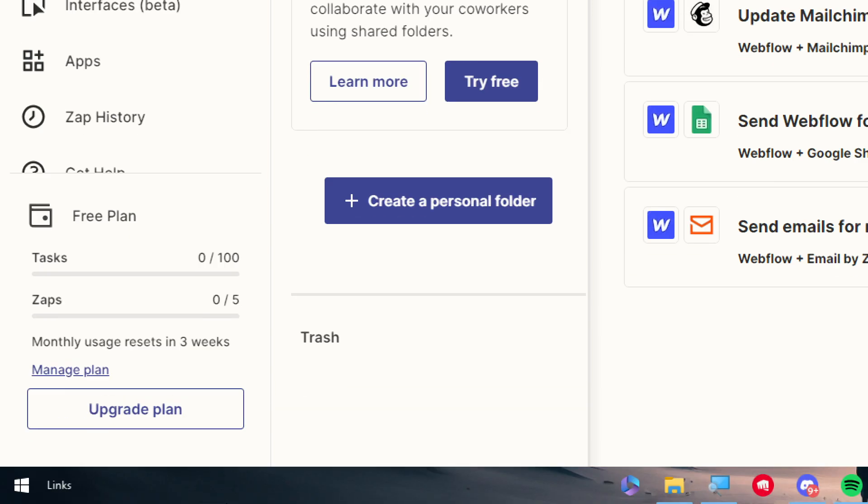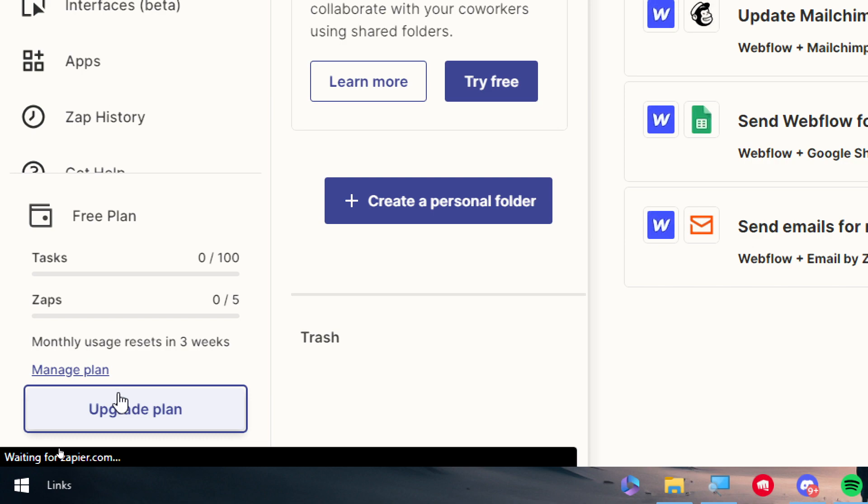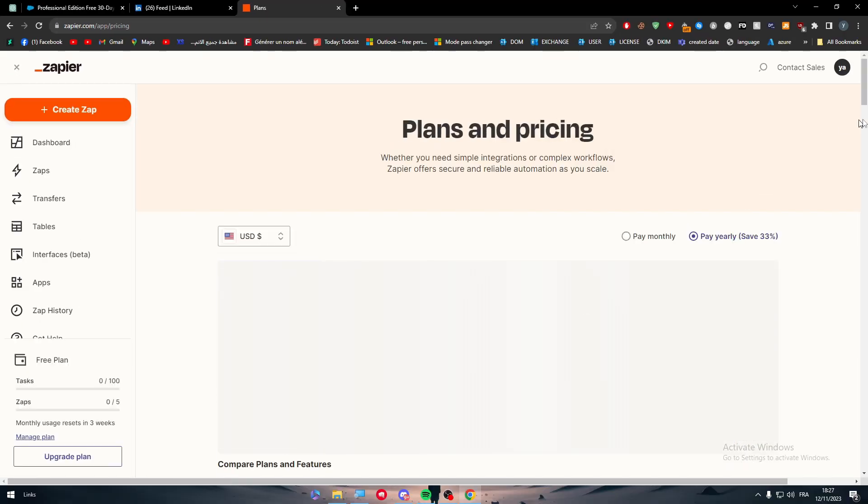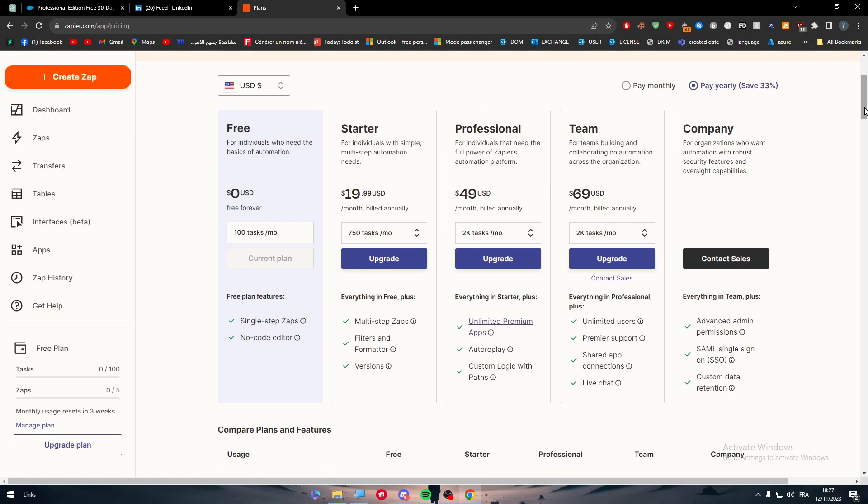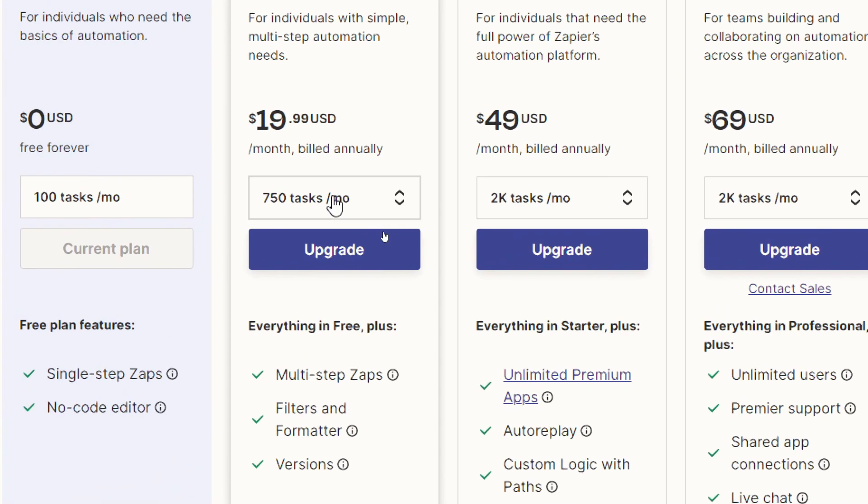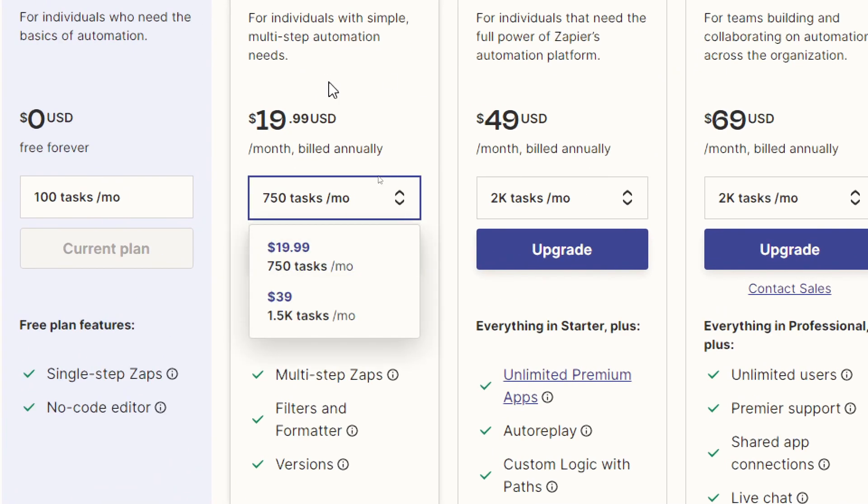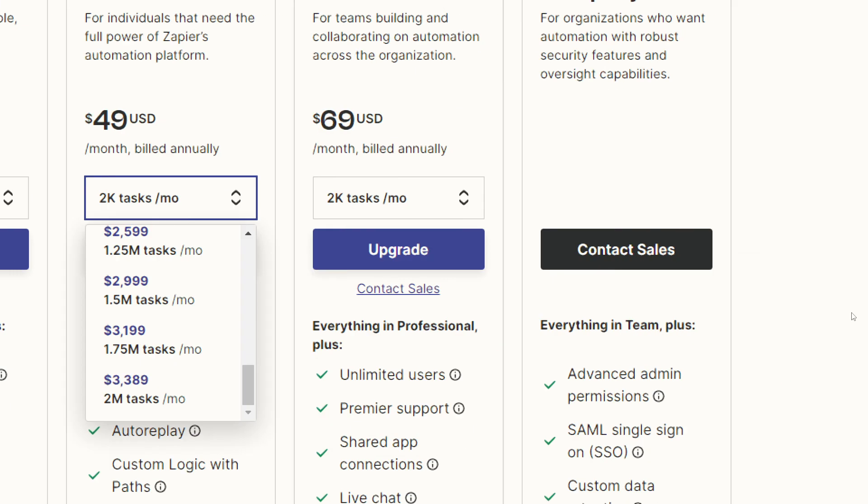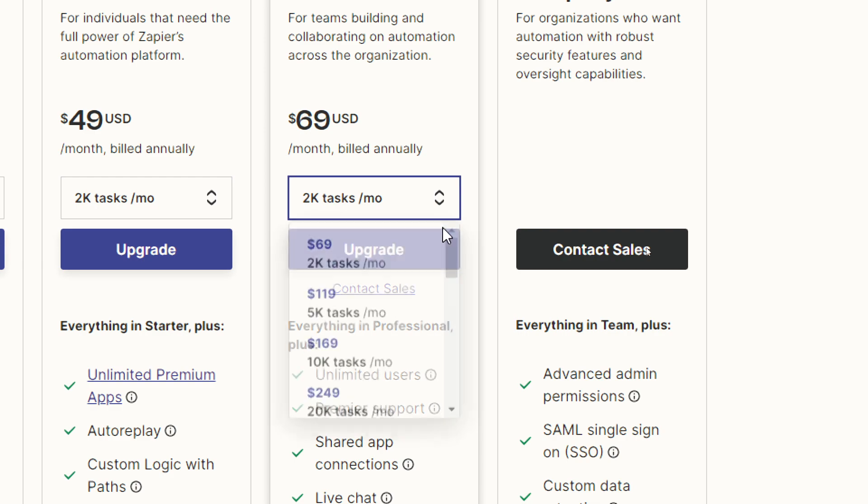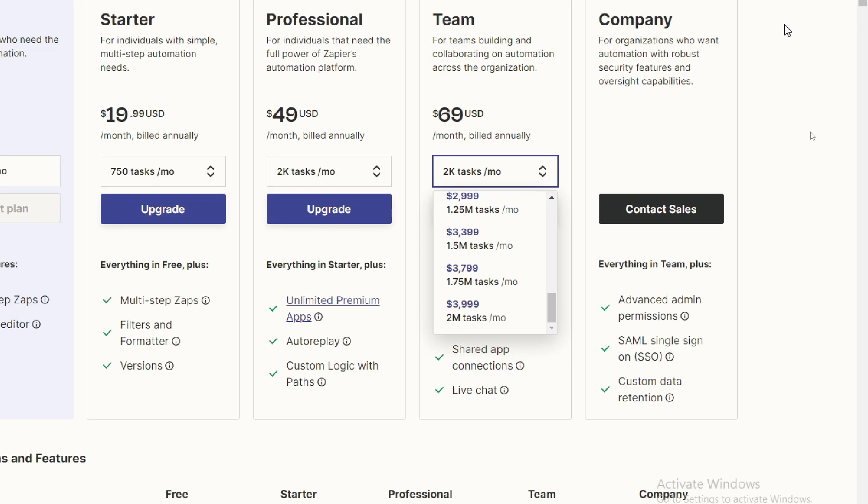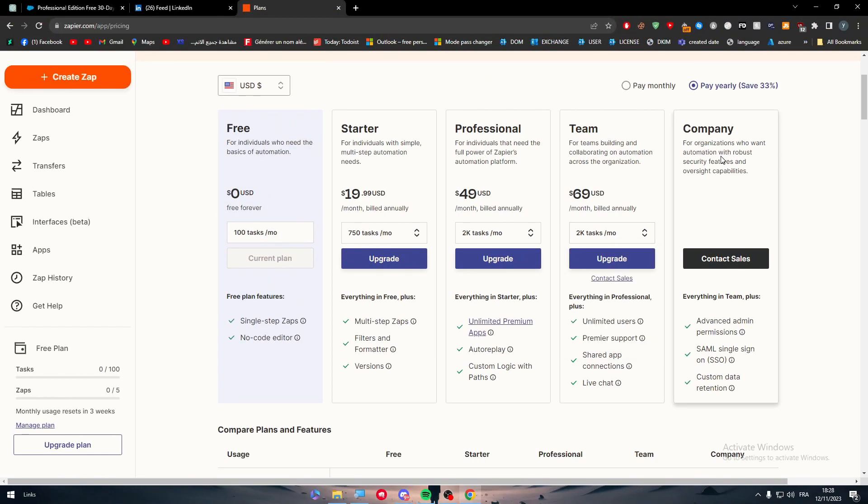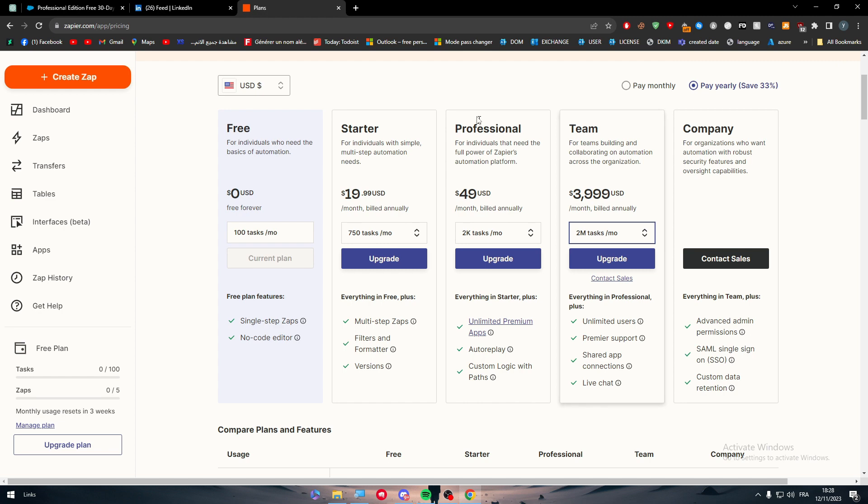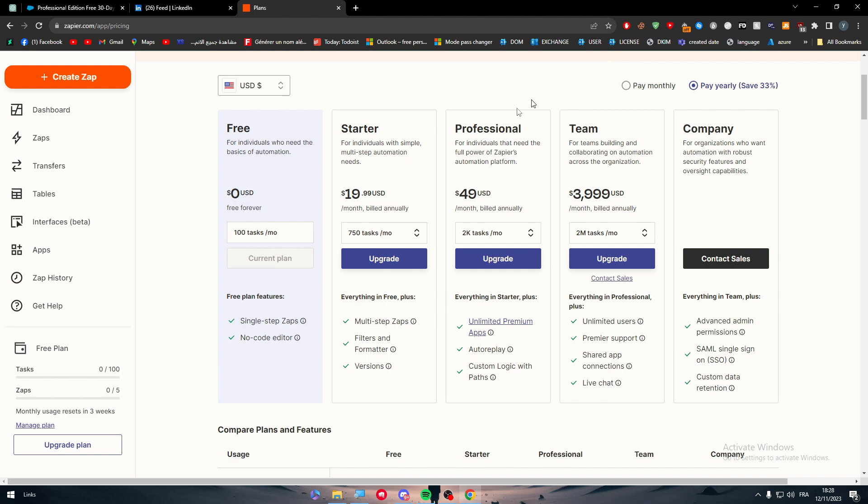In case you want more, you can upgrade your plan to the premium version which includes four different plans: starter, professional, team, and company. Each one can vary in price depending on how many tasks you want. It can be up to two million tasks, or if you want a custom one you can go to the company plan which gives you even more tasks. But look at the price - if you want two million tasks you have 4K dollars to pay per month. This is a very big amount of money to spend on an app.